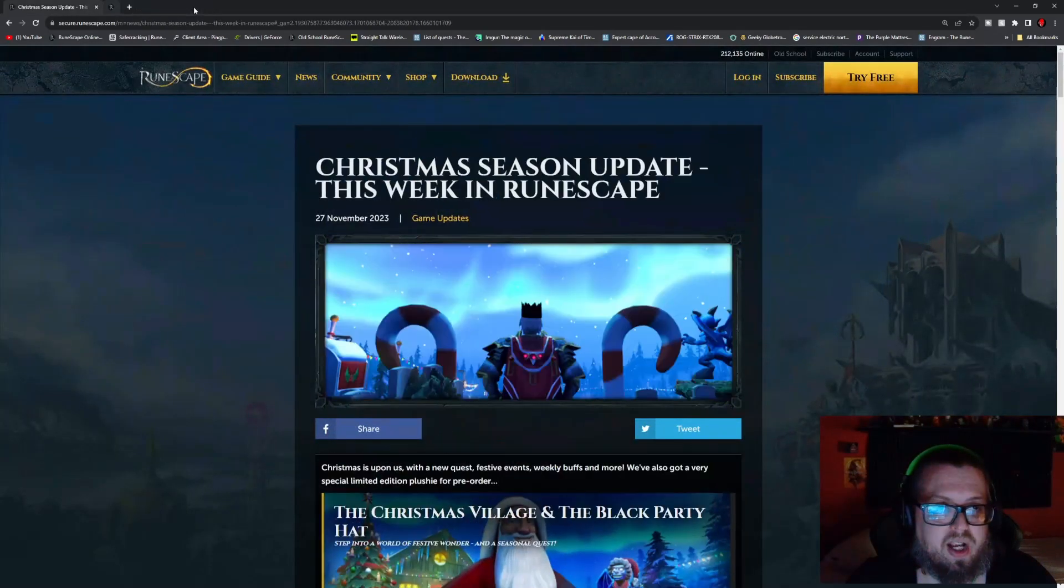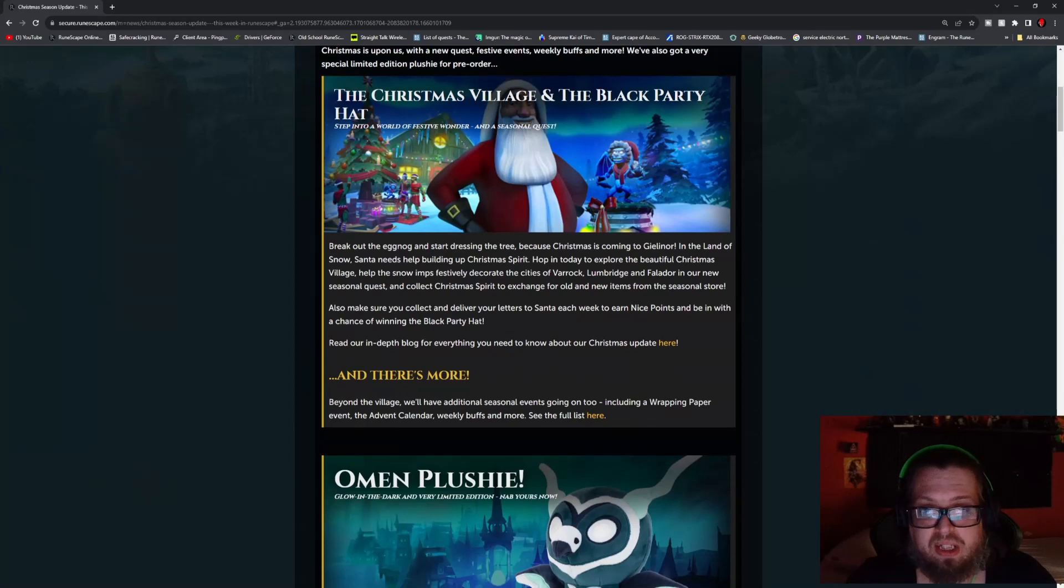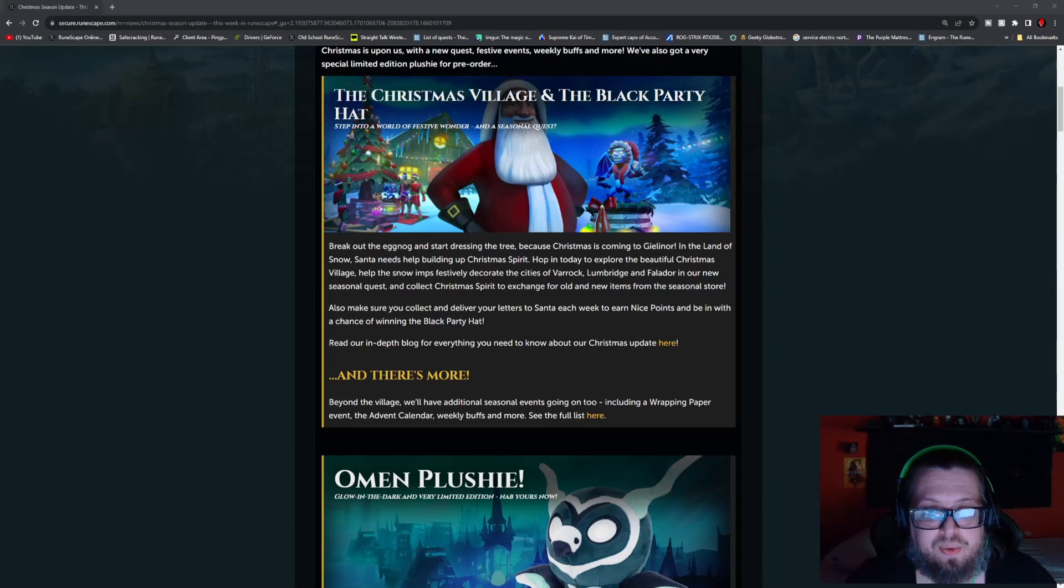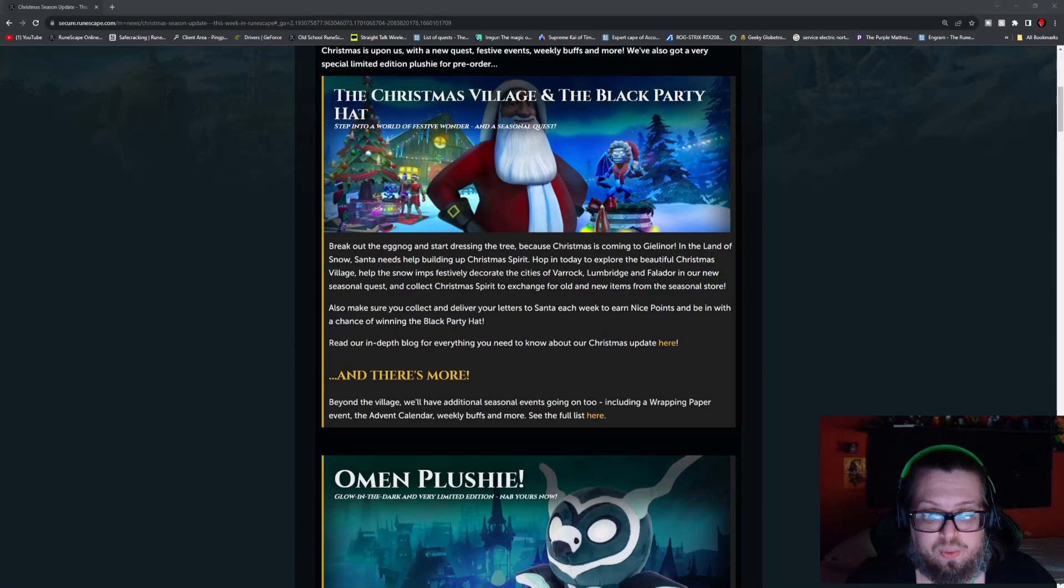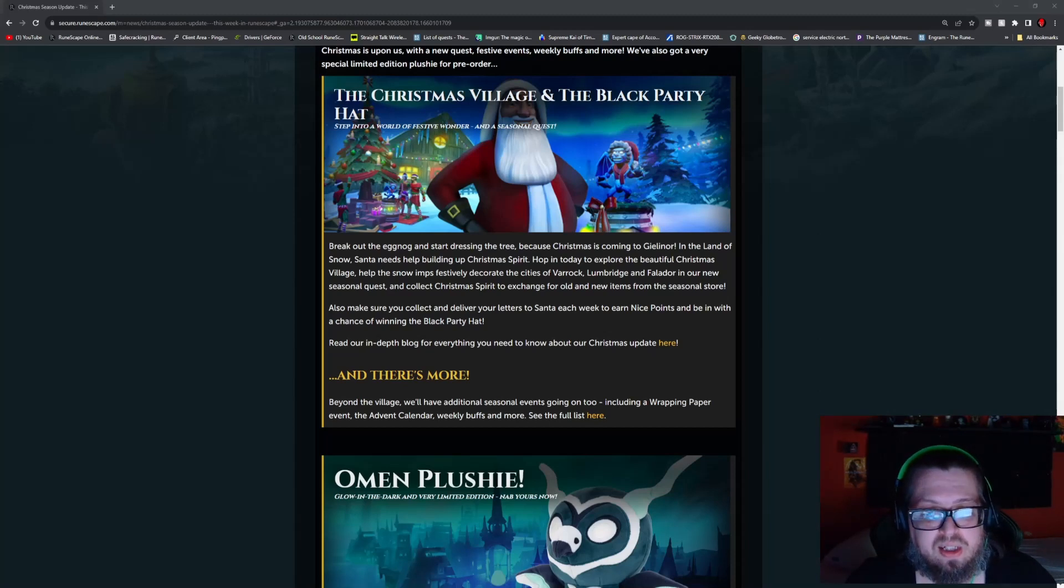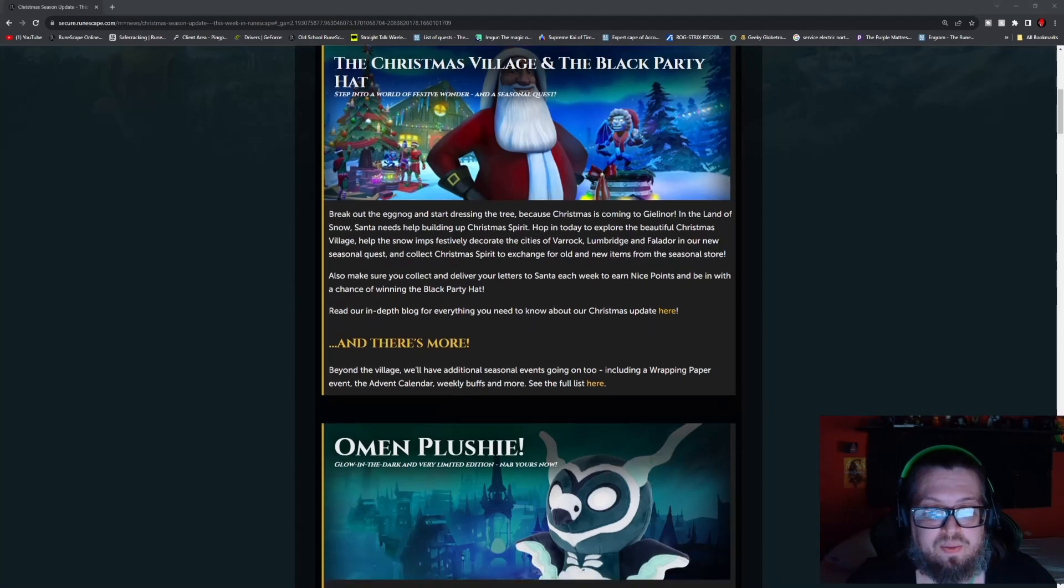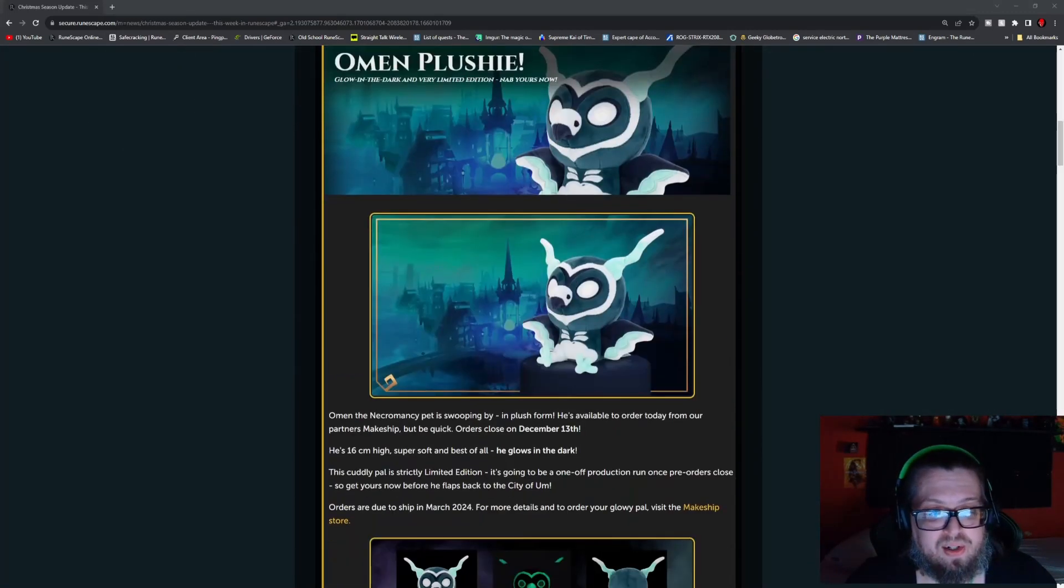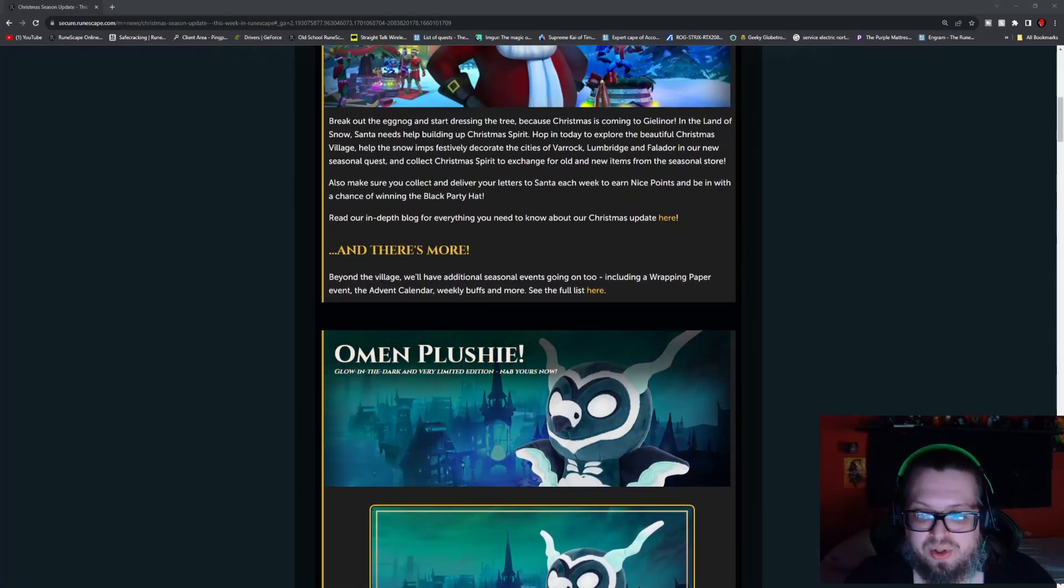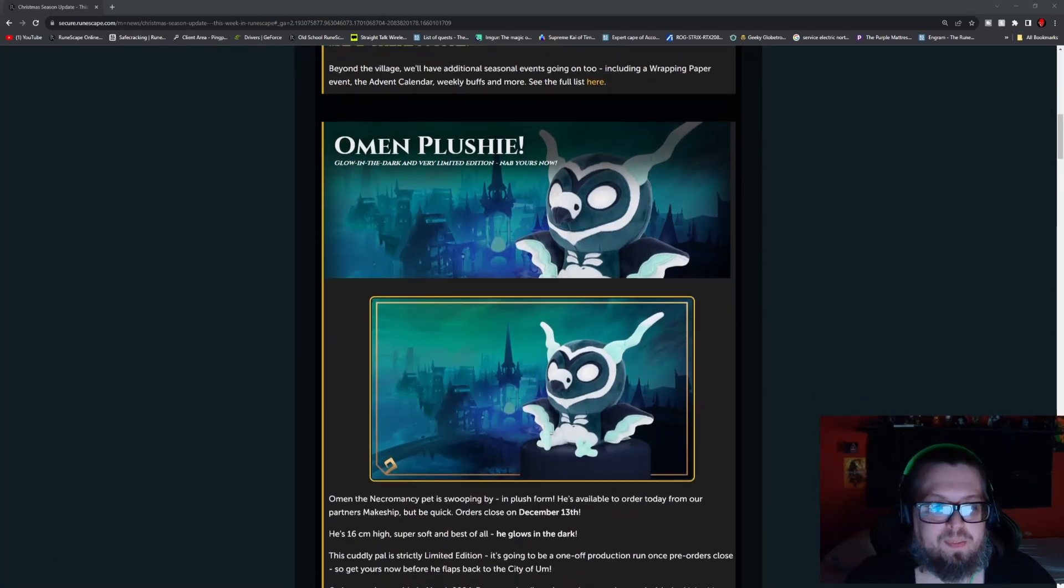Now heading more into today's update, we have the Christmas Village in the Black Party Hat, which is now out. So this is something that you could be doing. Start hopping in today to go to the beautiful Christmas Village, help Snow Em specifically decorate the cities of Varrock, Lumbridge, and Falador in the new seasonal quest to collect some Christmas spirit to exchange for old and new items in the seasonal store. Also make sure you collect and deliver your letters to Santa each week and earn nice points to be in a chance of winning the Black Party Hat. It doesn't say how many Black Party Hats there are. I don't know. Honestly it probably works just like all the other events. You just keep getting your chance at it and hope for the best type deal.